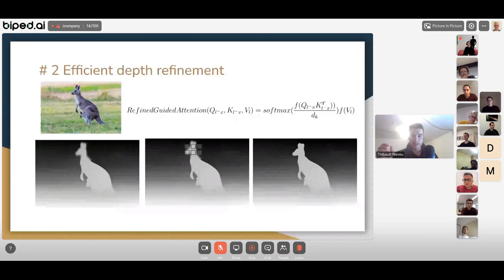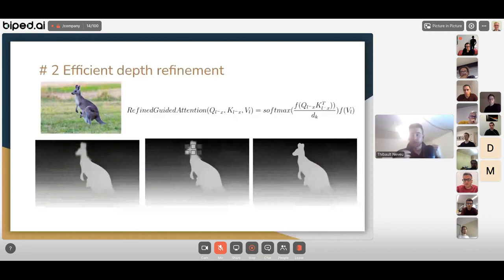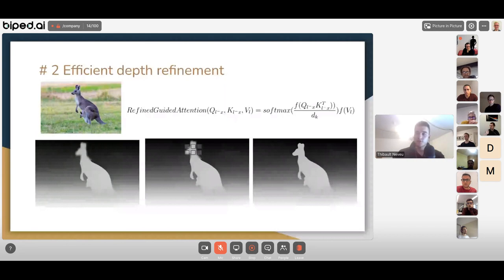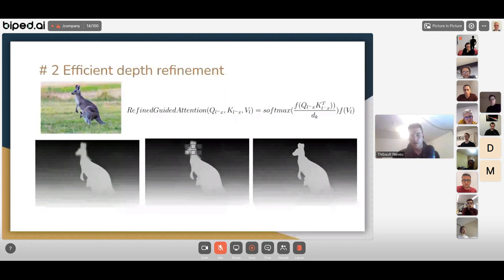We call this refinement-guided attention: we filter exactly which values to update and which dot products to rely on. This connects back to the idea of cycloptic attention — as humans we move our eyes to certain parts of a scene. For obstacle avoidance in robotics, we want to focus more on close objects. By doing so we can dramatically reduce the computational cost as we progress through the ViT blocks.